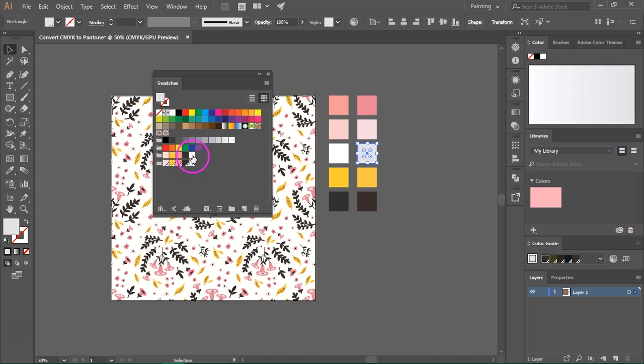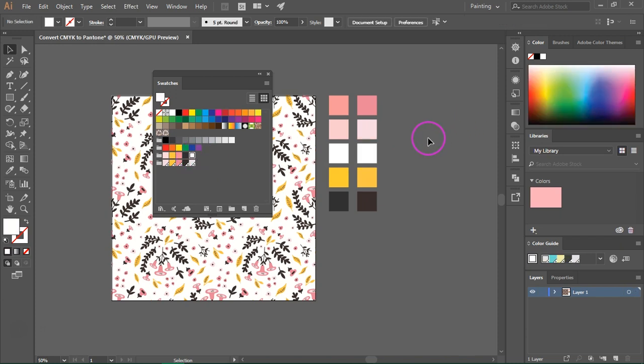So I am going to replace this with white. White in the Pantone color book is actually transparent.